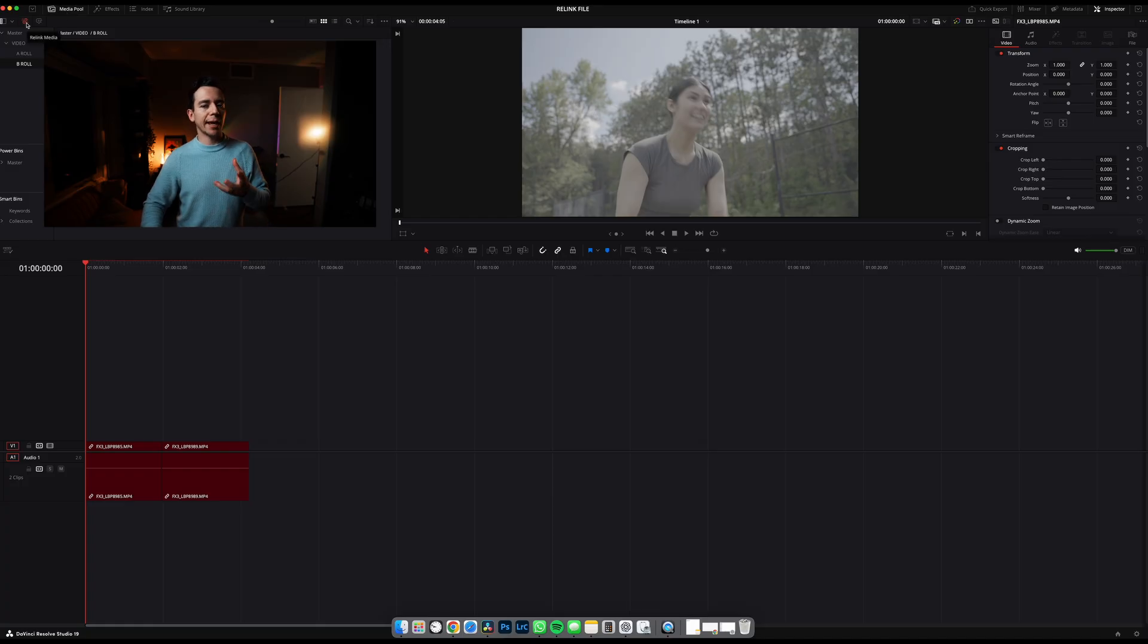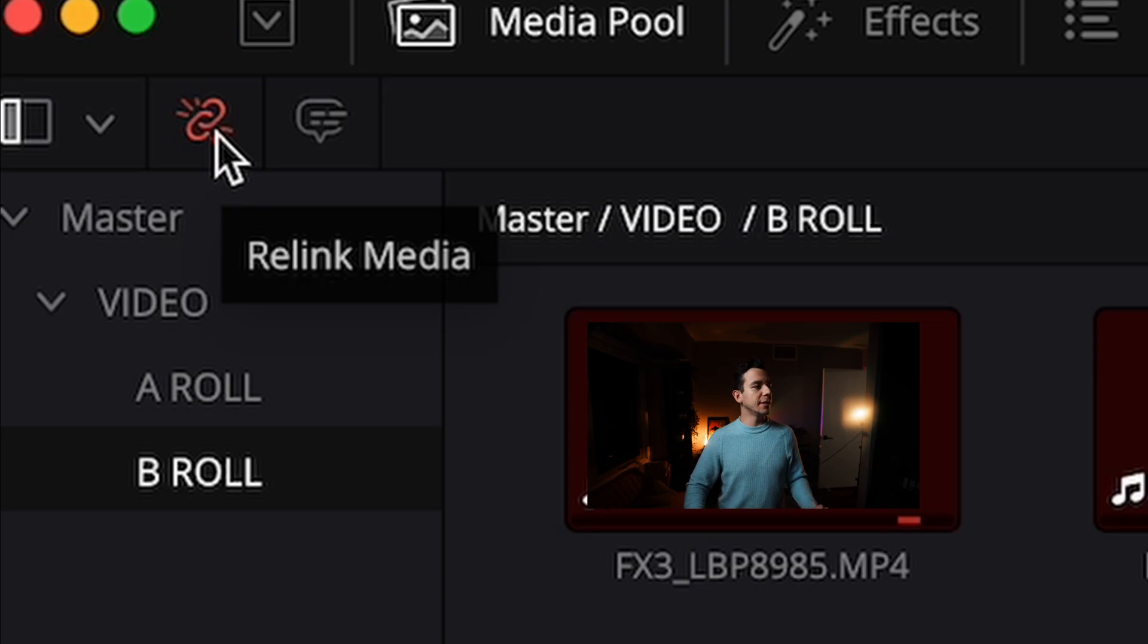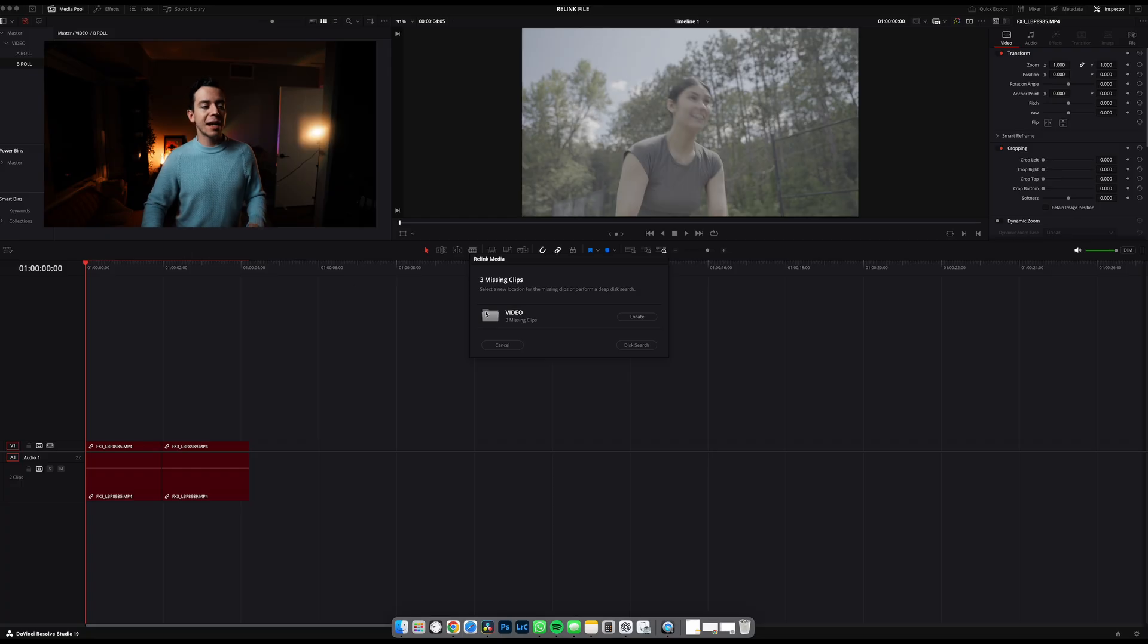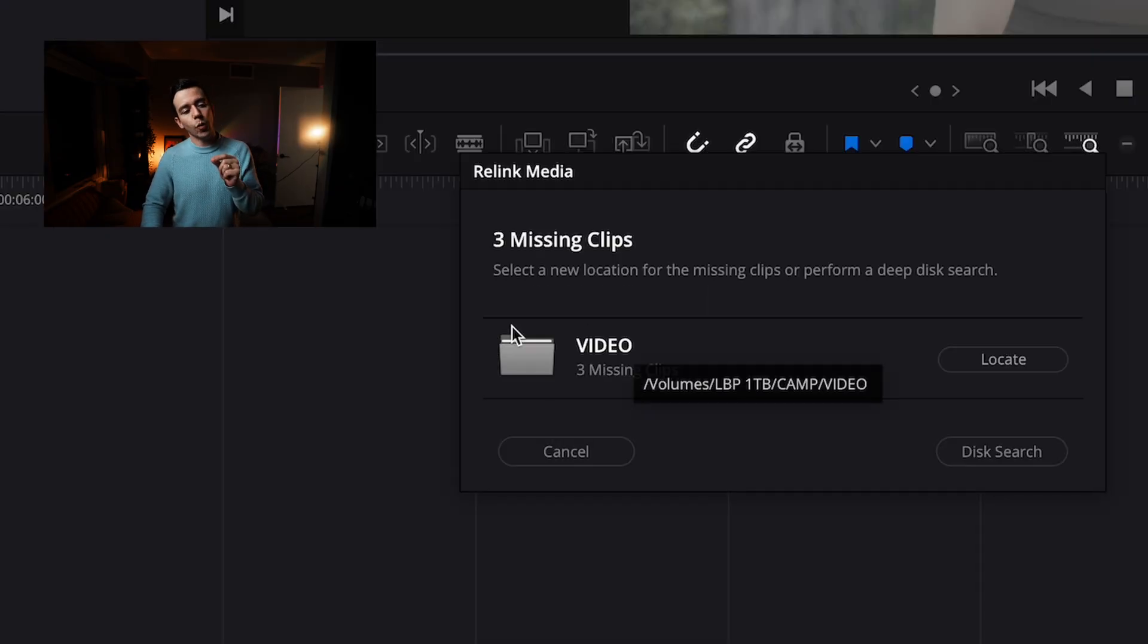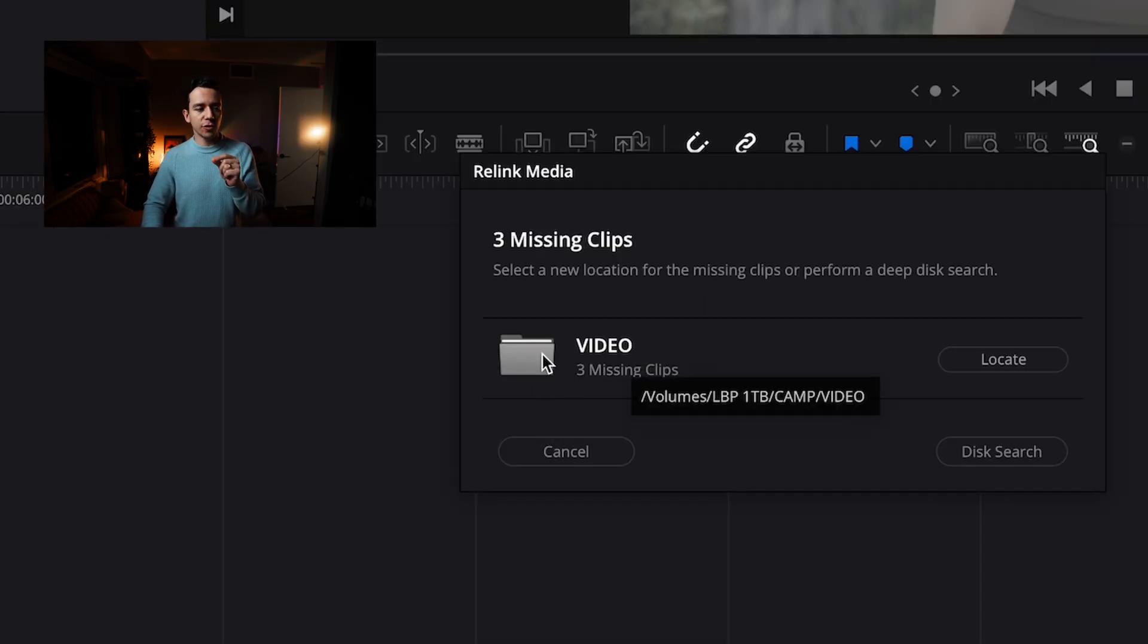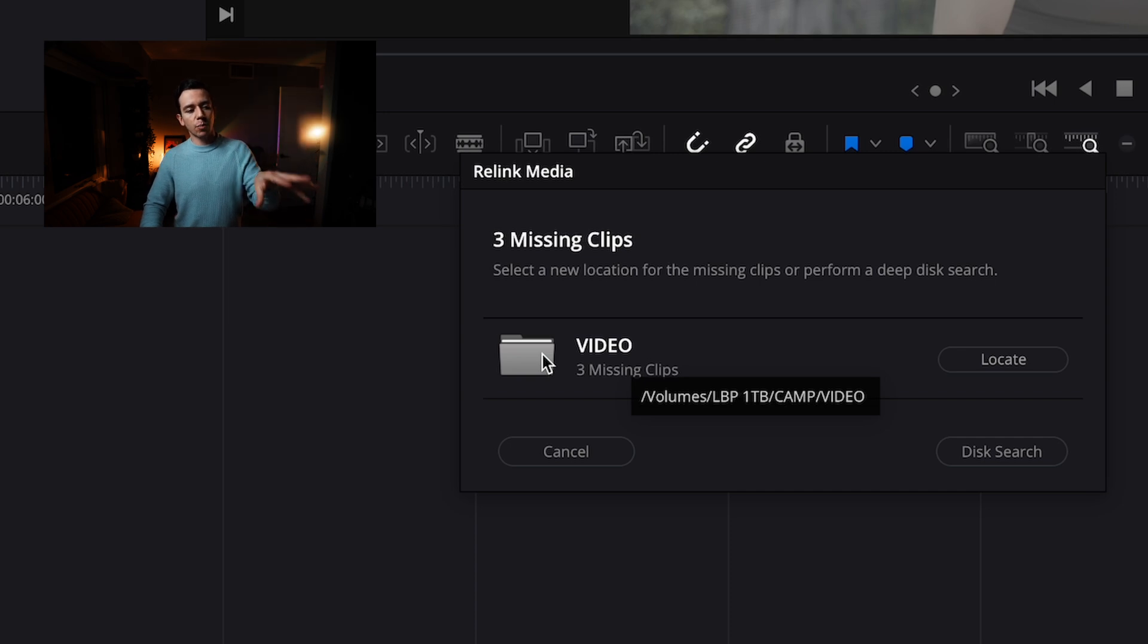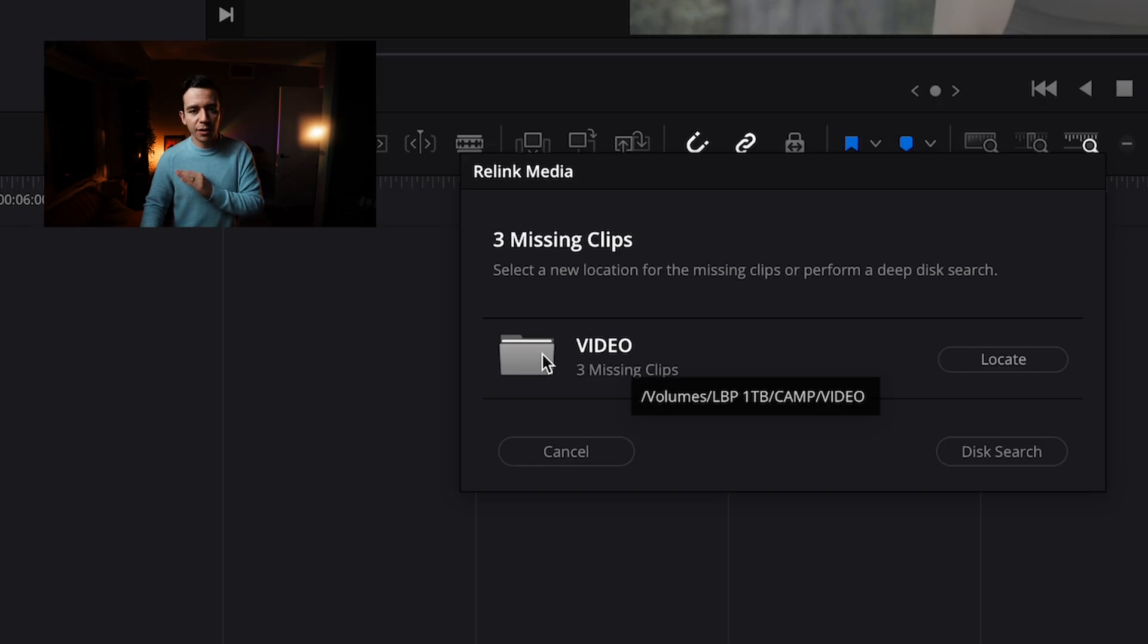there is this chain that, Relink Media. I click there, I can see exactly where it's missing because of this folder inside of LBP 1TB, Camp Video. So that is the name there.